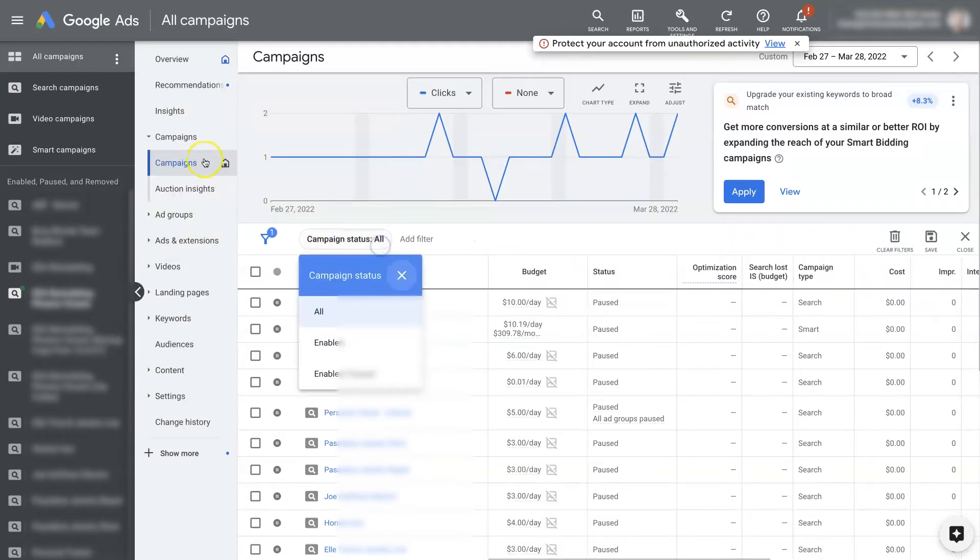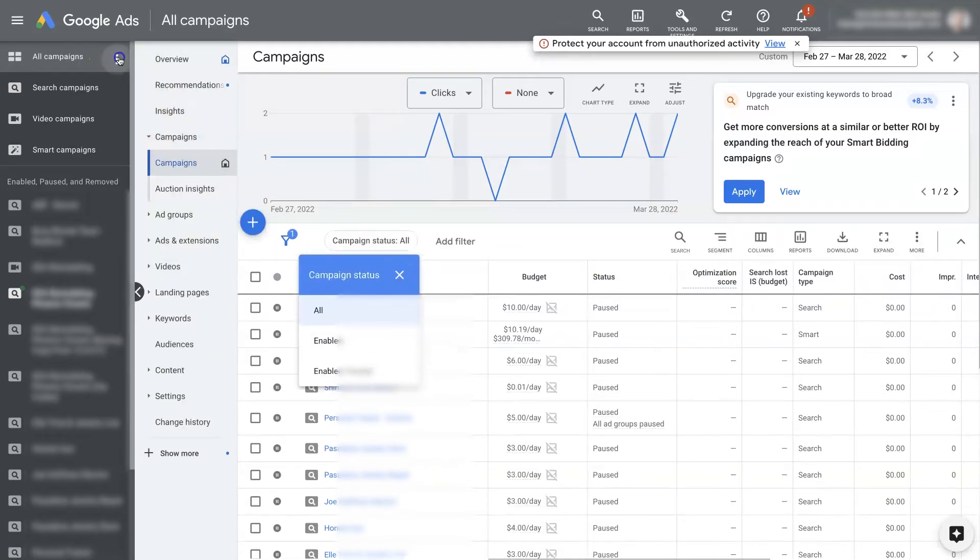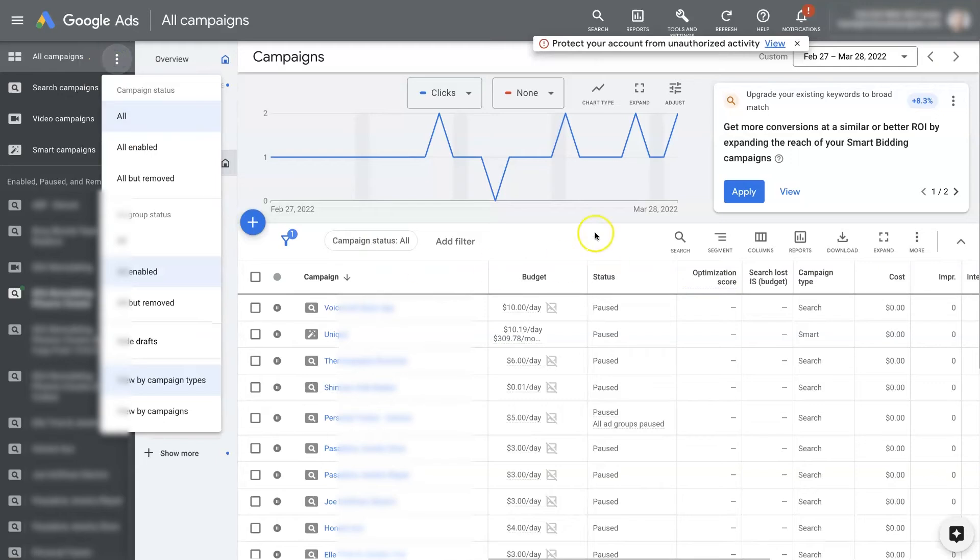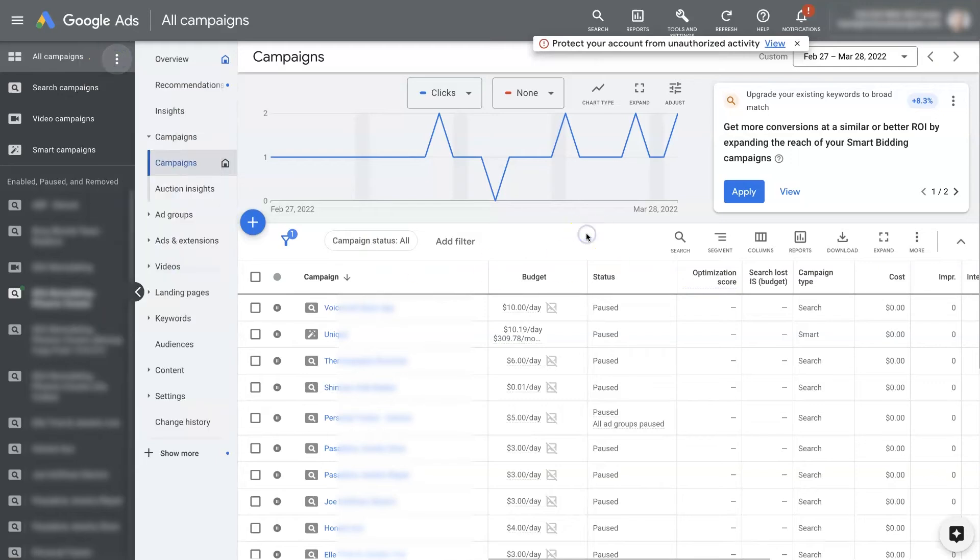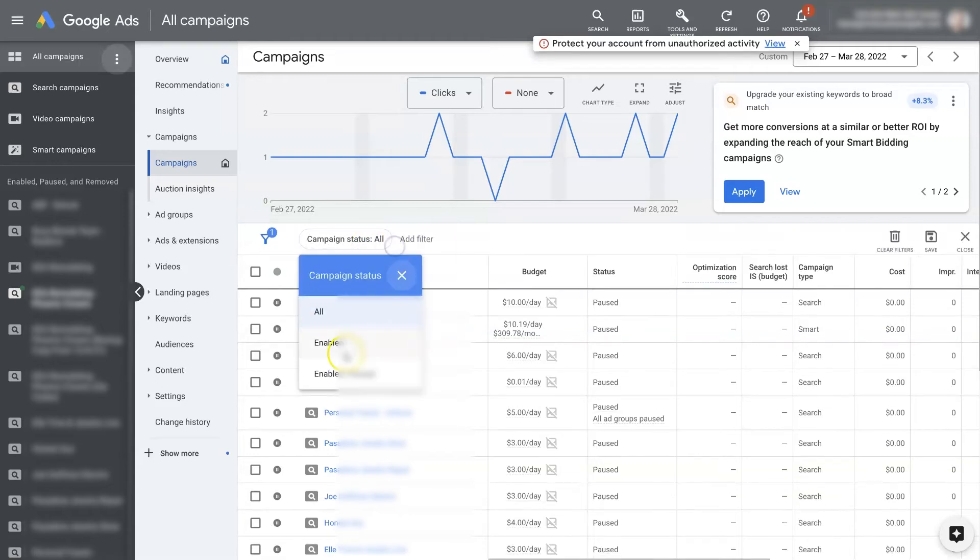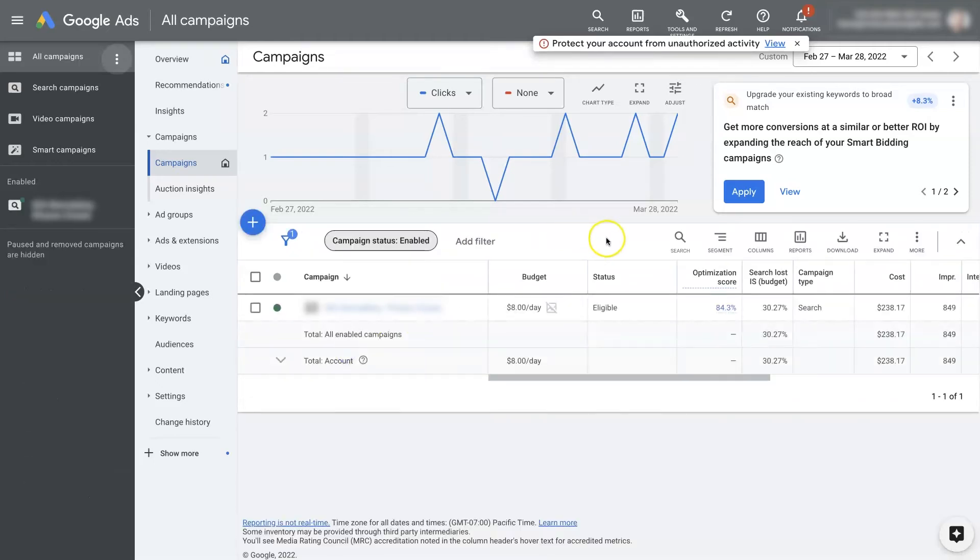So you can change it here or up here, and then essentially only be viewing the campaigns that have not been removed, or even just the campaigns that are enabled.